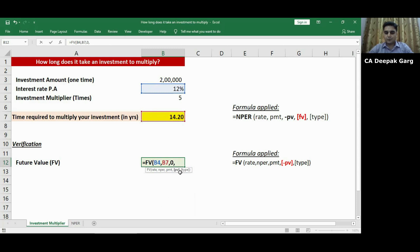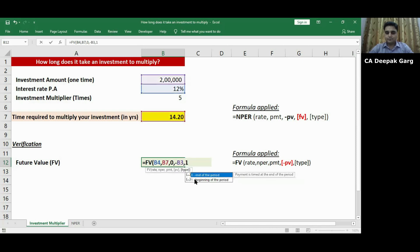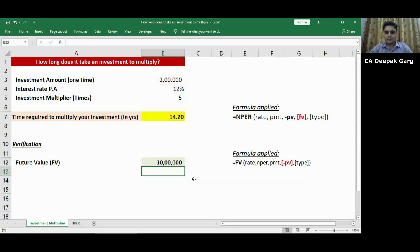Press comma. It is asking me to input present value which is minus 2 lakh rupees comma. It is asking me to input type. I will select 1. Close the bracket and press enter.